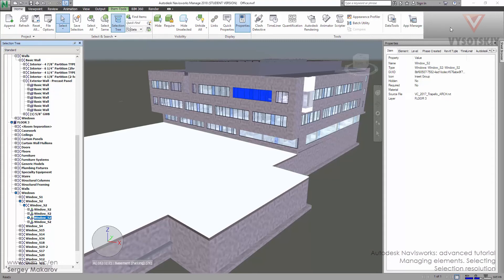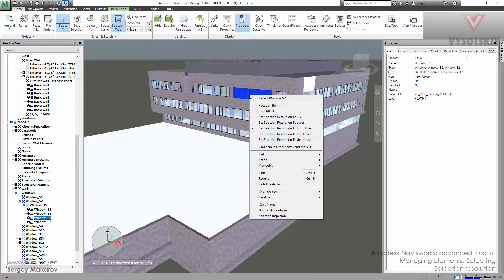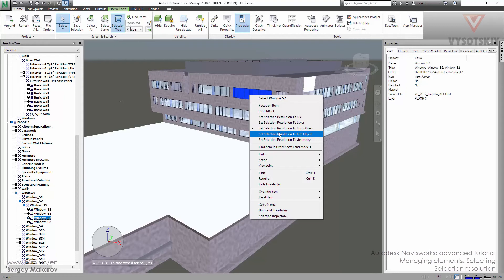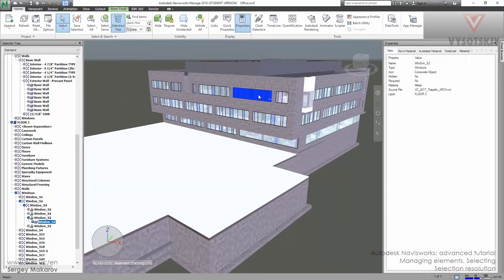Let's change our resolution to the last object. Now do the same thing. Click. Pay attention that in this scene it looks like the same object, but for Navisworks it's another kind of object.